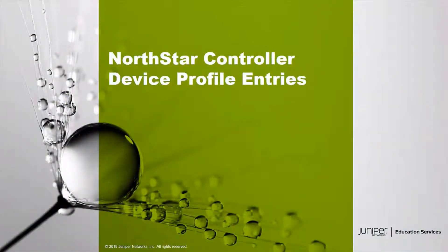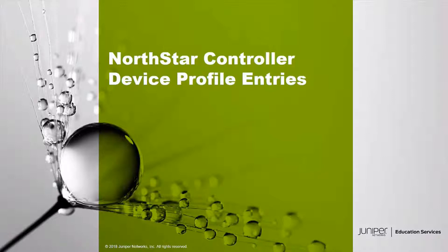Hello, welcome to the NorthStar Controller Device Profile Entries Learning Byte. I'm Gordon Mosley with the Education Services Department at Juniper Networks. Let's get started.